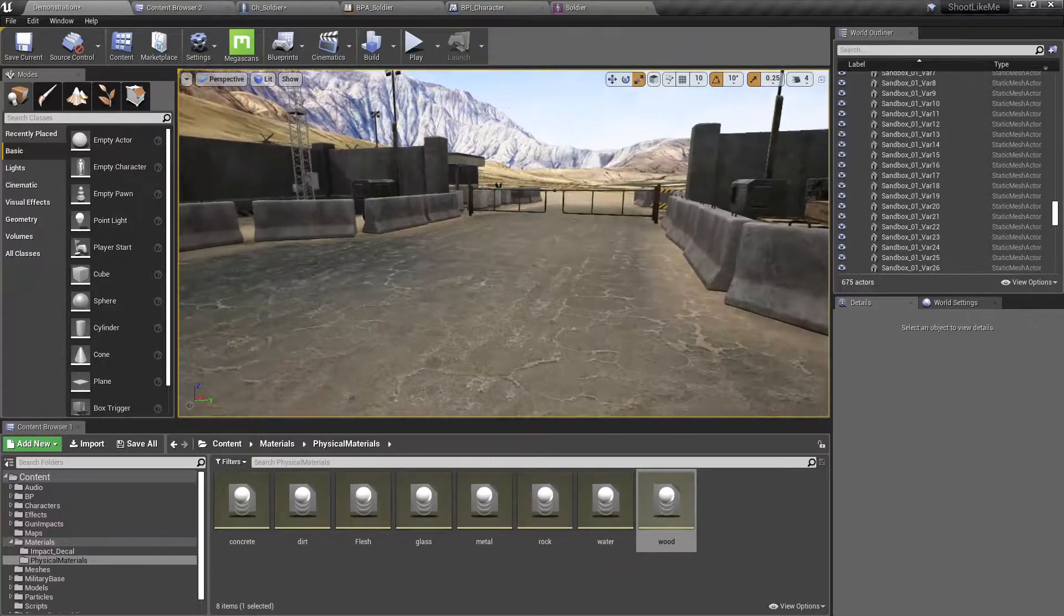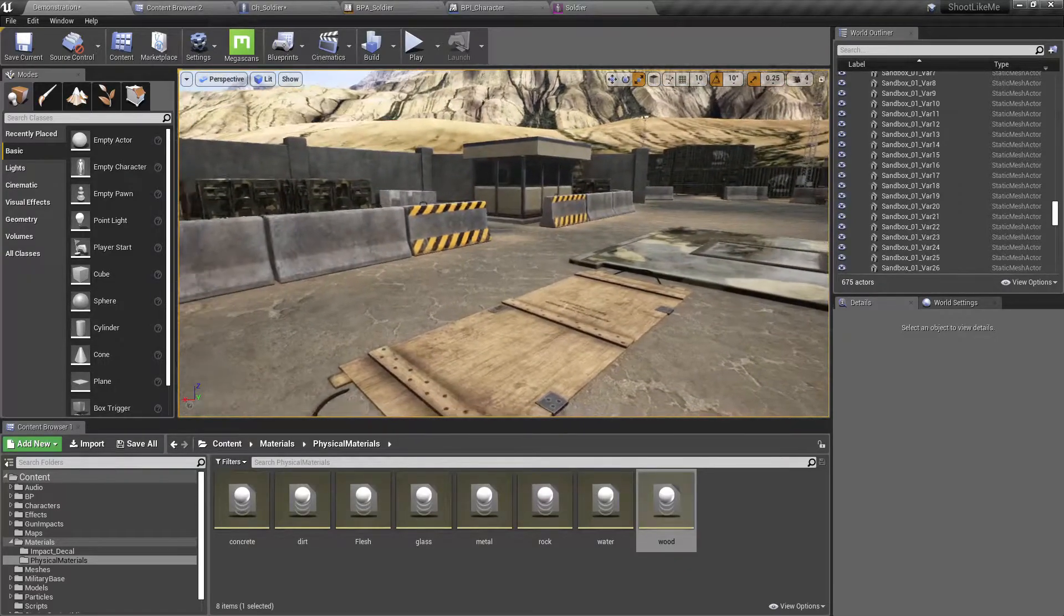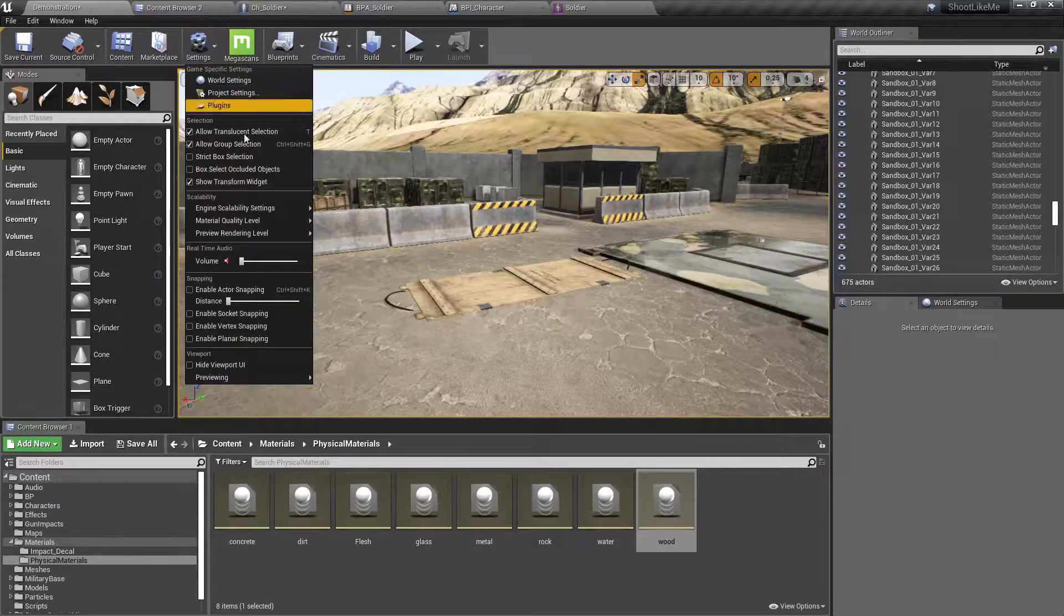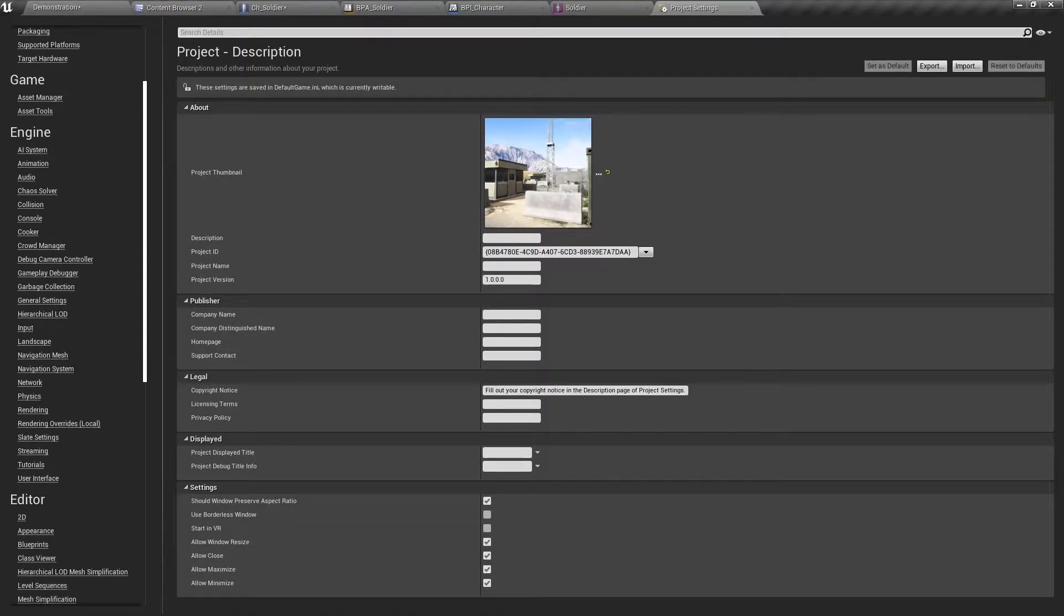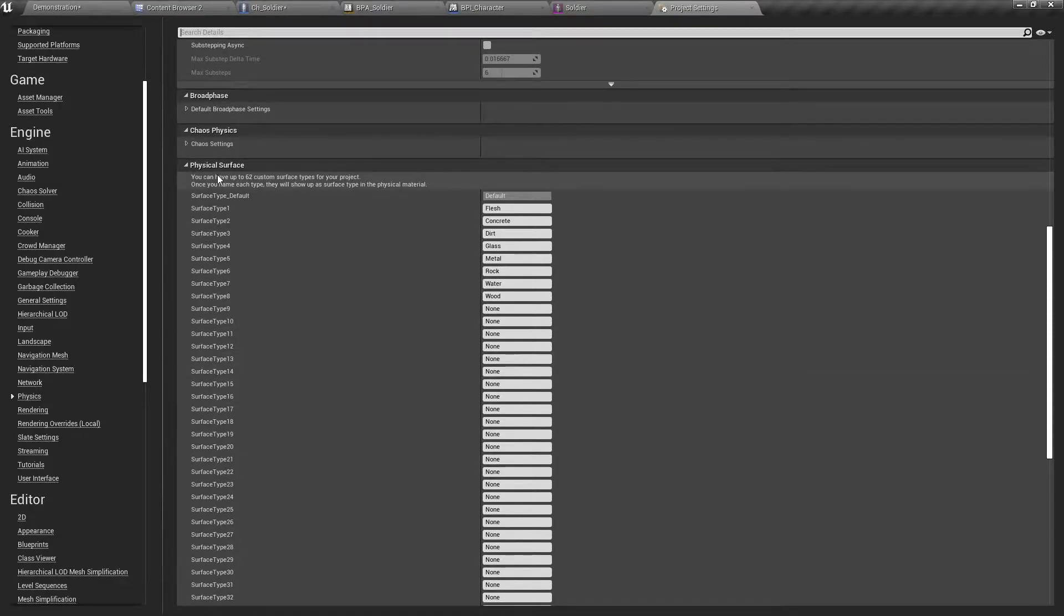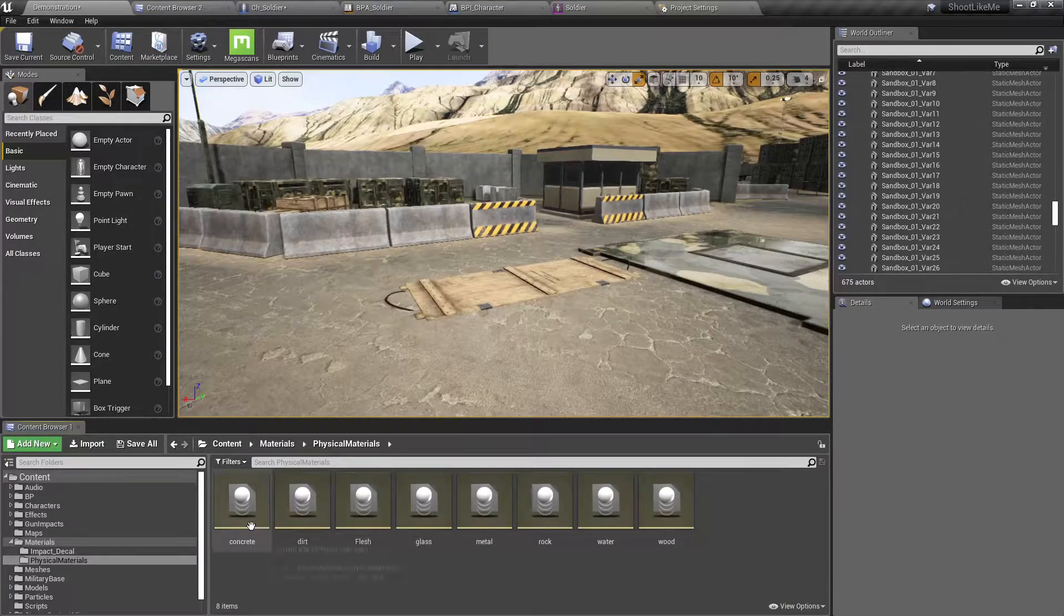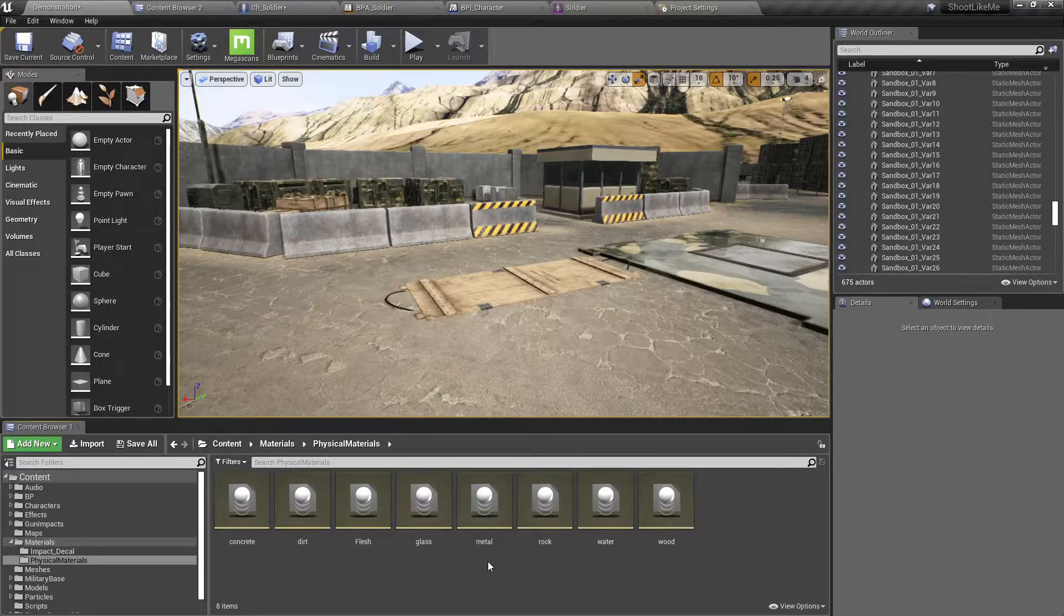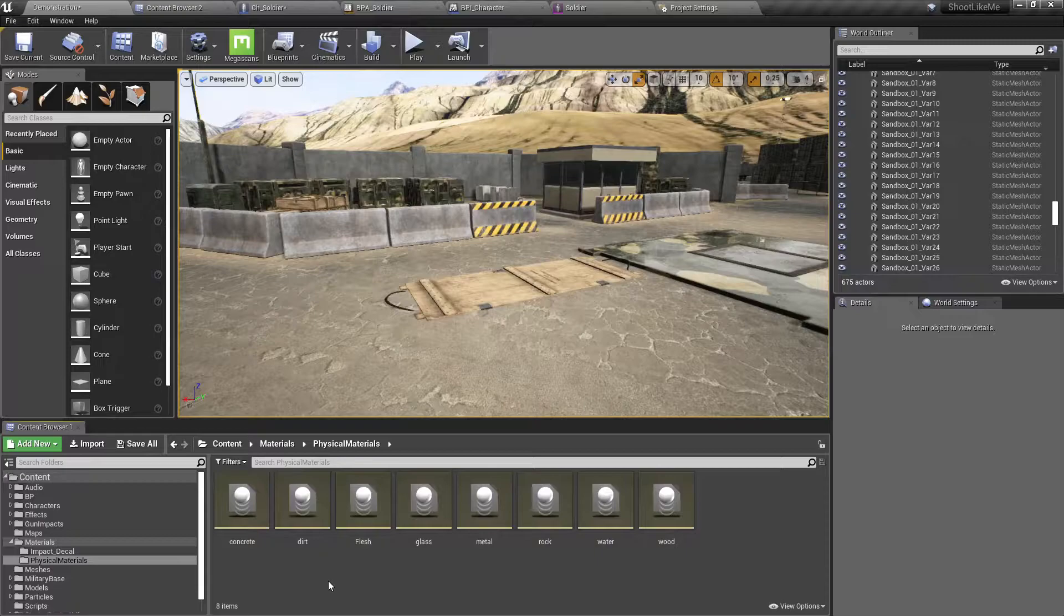I'll give you a brief about how I'm going to implement this system. I have defined several surface types under physics and under physical surfaces. Then I have defined a couple of physical materials like concrete, dirt, flesh, glass, metal, rock, water, and wood, and assigned each relevant surface type to each of these physical materials.